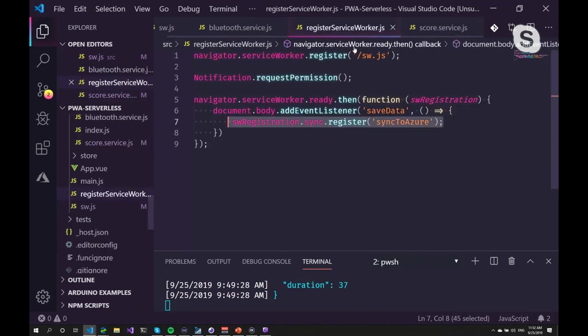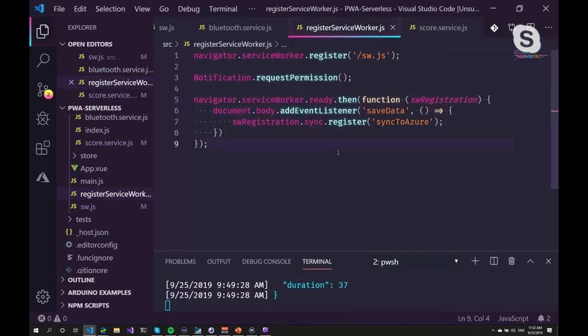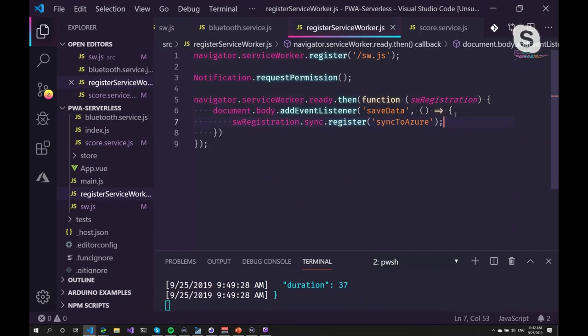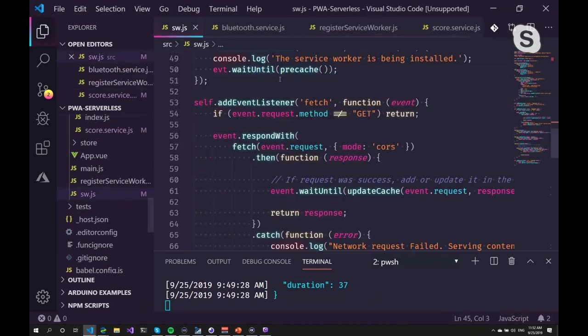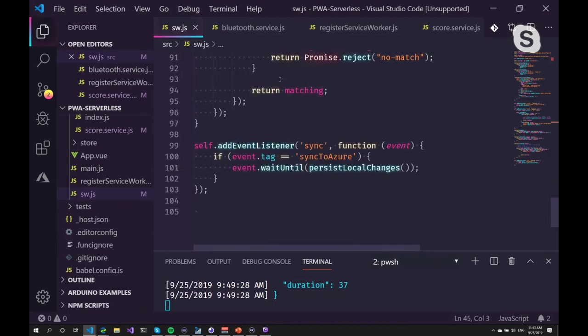That event is handled by the service worker or actually handled outside of the service worker and then sent to the service worker. Now, if there's no server available, it would just catch that event. And as soon as the service worker goes back online, it has a connection again, it will sync that data automatically.